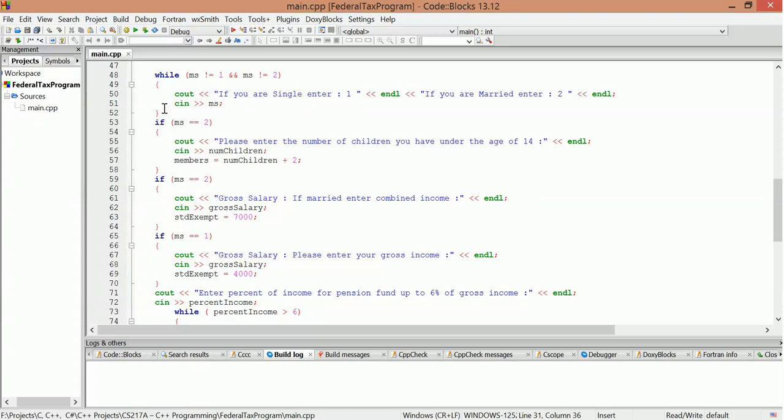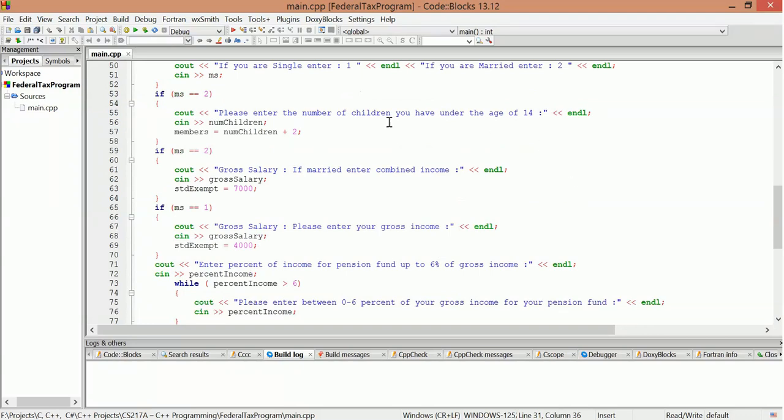So that's why that while statement is like that. And so after that, when MS has a value, it'll exit this while. Then we have MS equals 2. If MS equals 2, run this code. If MS equals 2, run this code as well. So number of children under age 14.